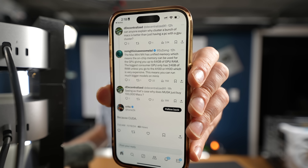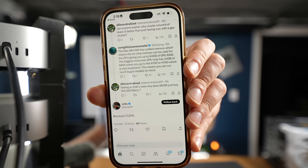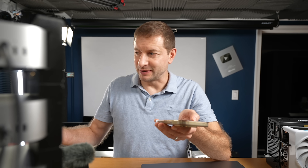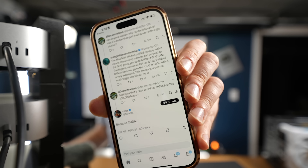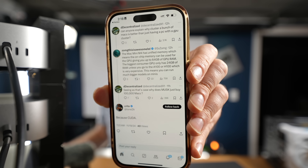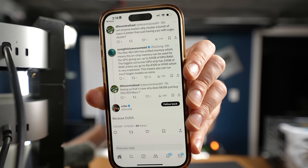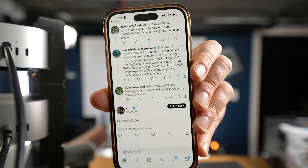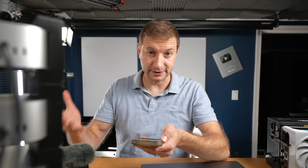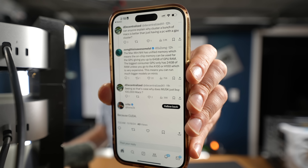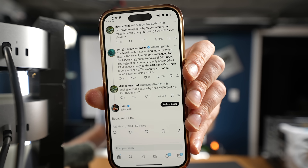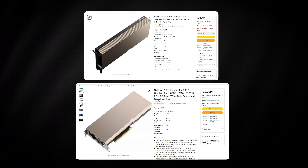Why cluster a bunch of Macs instead of a PC with a GPU cluster? In some ways it is better, and in some ways it's not. The Mac Mini M4 has unified memory, meaning on-chip memory can be used for the GPU, giving it up to 64 gigabytes of GPU RAM. The biggest consumer GPU has only 24 gigabytes unless you go for the A100 or H100, which are very expensive. So theoretically you can run bigger models on the Minis.